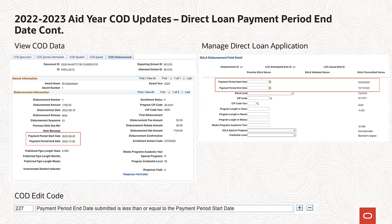The validated payment period end date and validated payment period start date for direct loan awards will be displayed on the following pages: View COD Data and the SULA tab on Manage Direct Loan Application. You can manually override the validated payment period start date and end date for direct loan awards on a per-student basis on the SULA tab. In addition, Edit 227 has been added to the delivered COD Edit Codes.